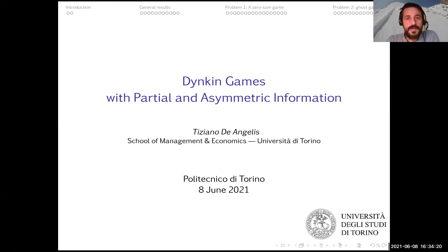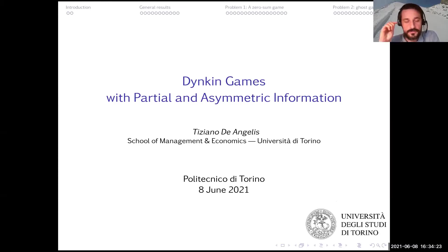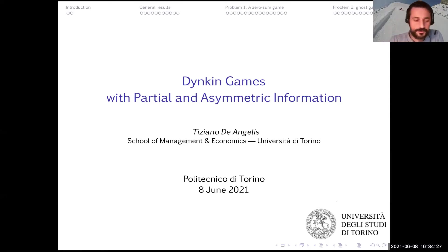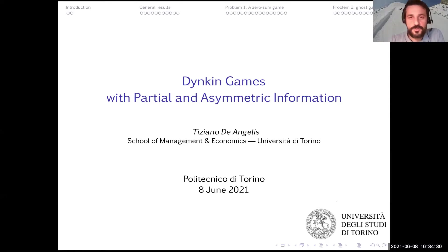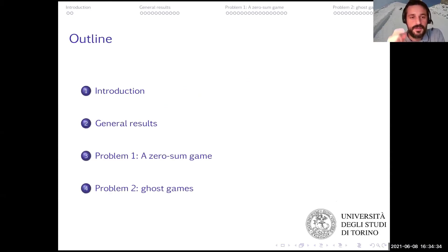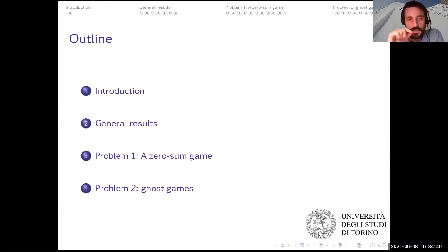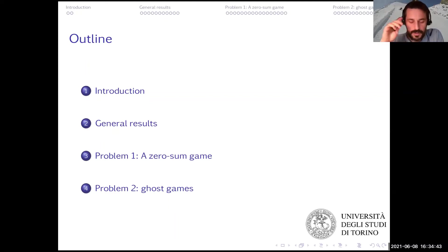My plan is a bit ambitious, and I know I will probably only cover two thirds of the material in the slides, which gives us a little bit of choice and flexibility. But definitely what I would like to discuss is some general results on linking games, which are a class of games that I will define properly in a minute.